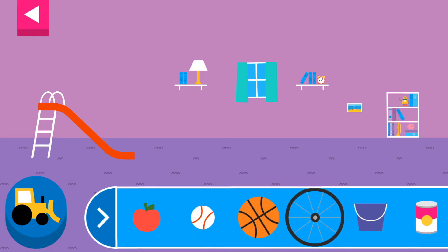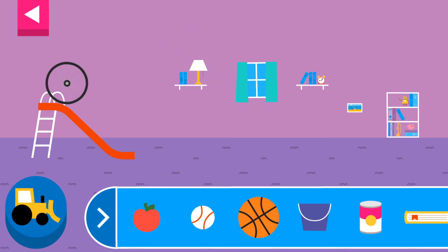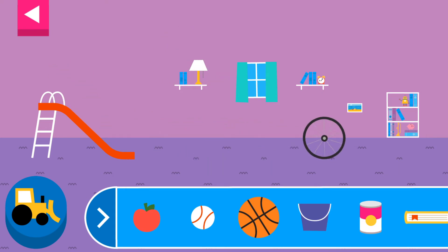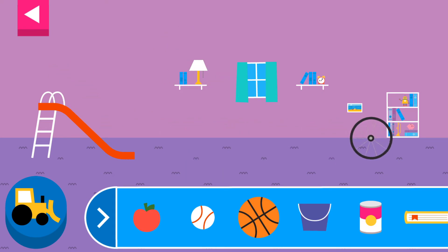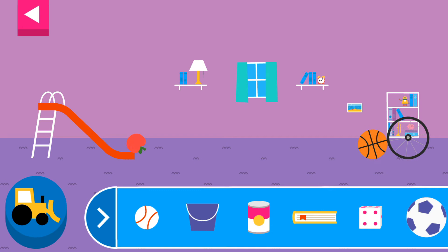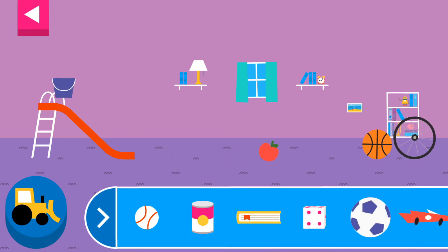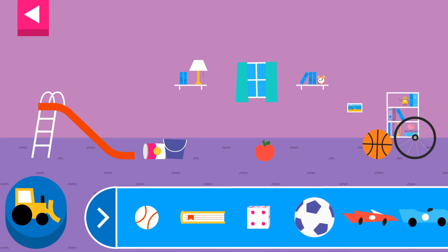Explore what happens when objects go down the slide. A slide is a kind of ramp. Ramps have one end higher than the other. Tap an object to move it to the top of the slide. Why does it roll? Round things roll. Why does it slide?